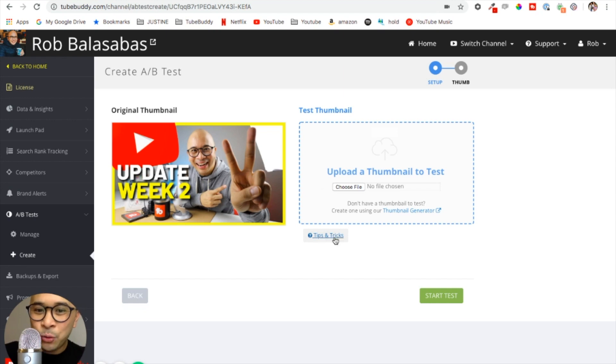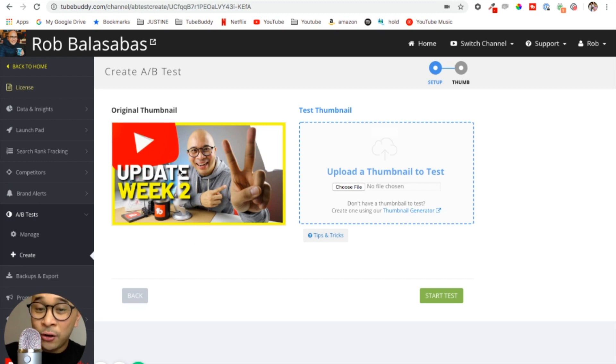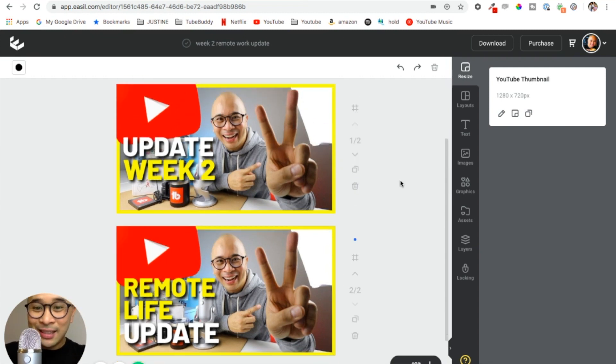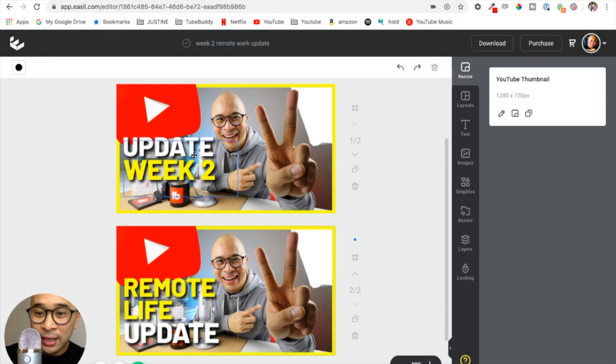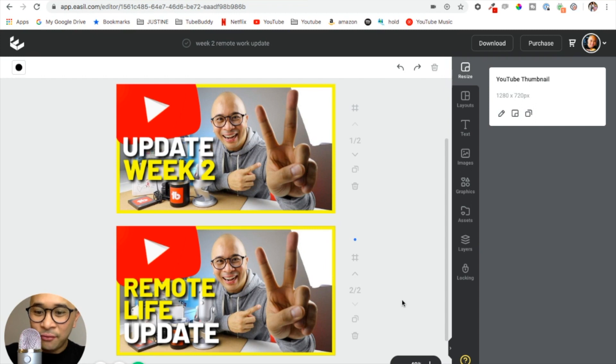Now I'm at this page where I'm going to upload the other version of my thumbnail. It's already picking up the one that is already set as the thumbnail as it is right now. So I'm going to look at my thumbnails. This is the two variations that I'm going to be testing: same picture, same everything. The only thing I'm changing is the text. The original version says update week two, and then the variation says remote life update.